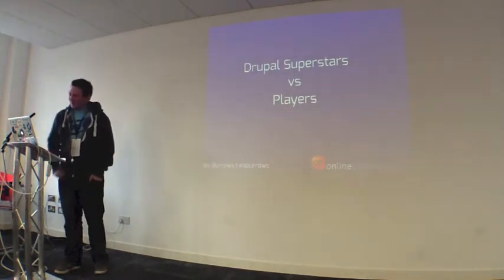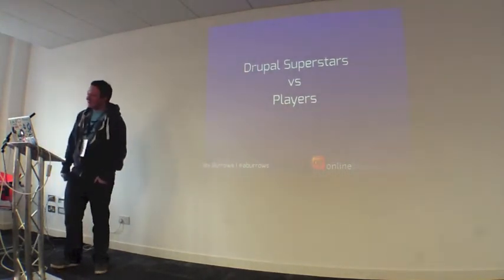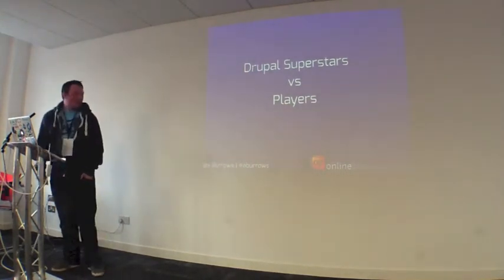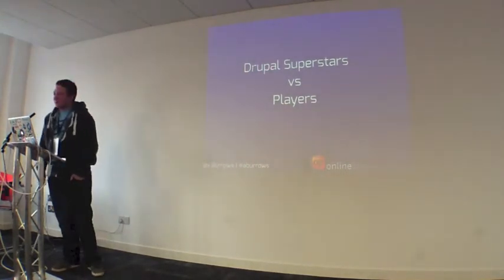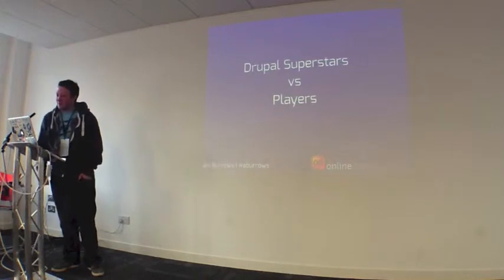Okay, start. Drupal superstars versus players.